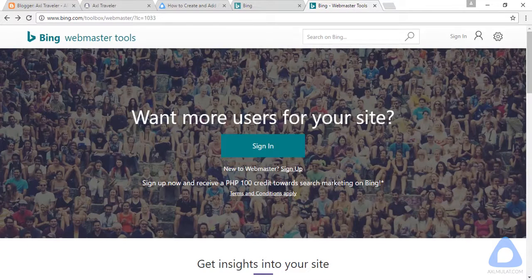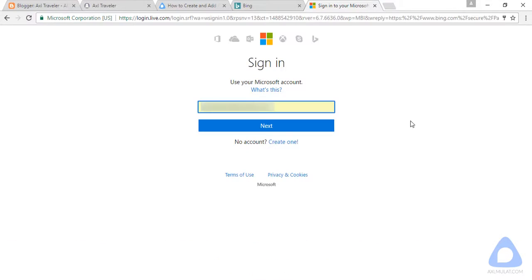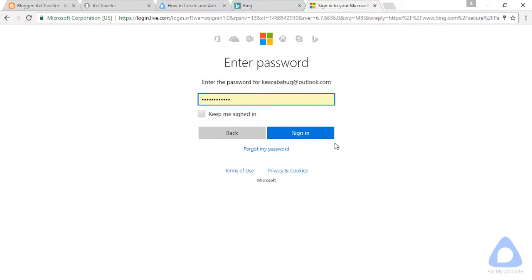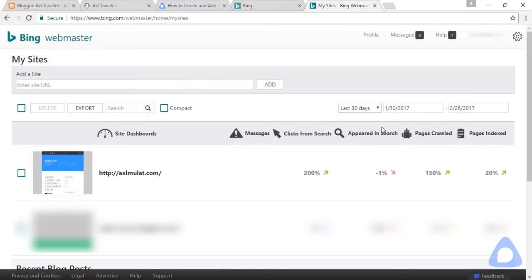Click sign in. If you don't have an account yet, just create your account. After you create, login with your password. This is the home page of Bing Webmaster Tools.